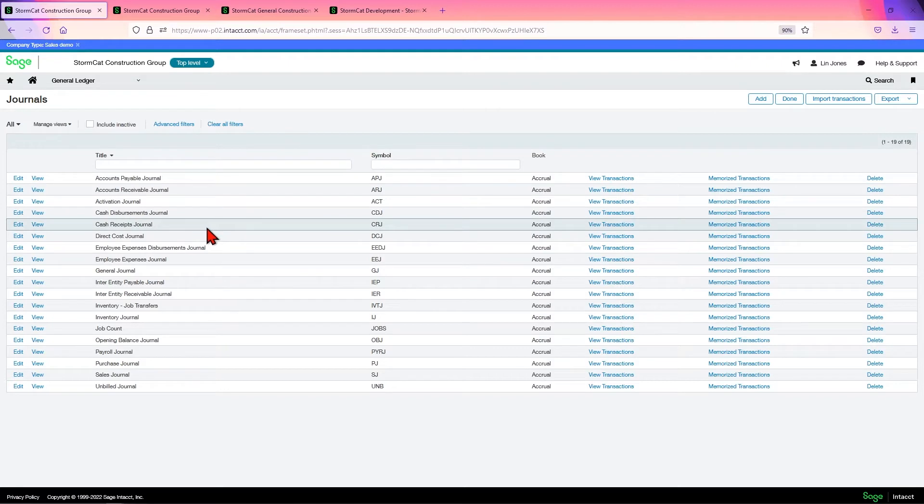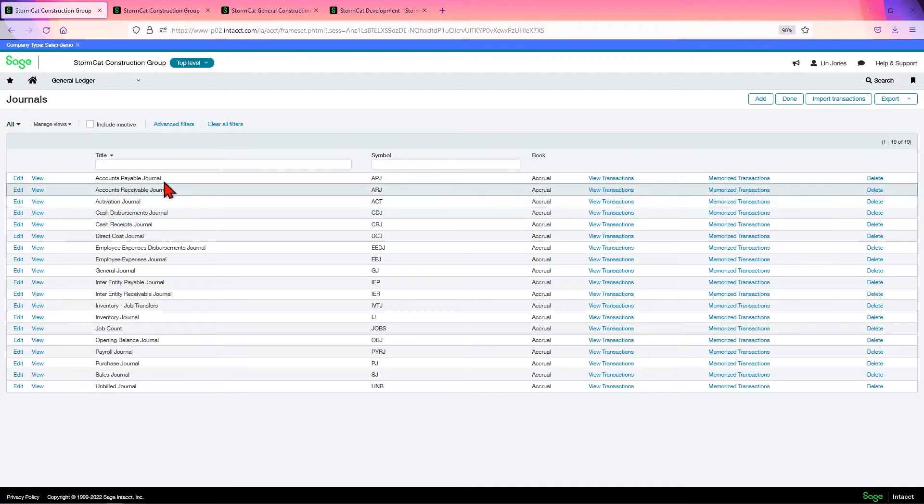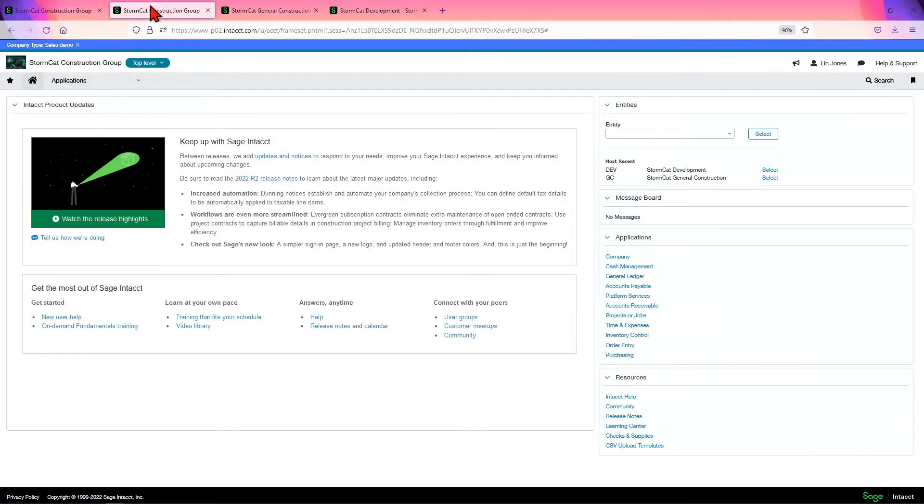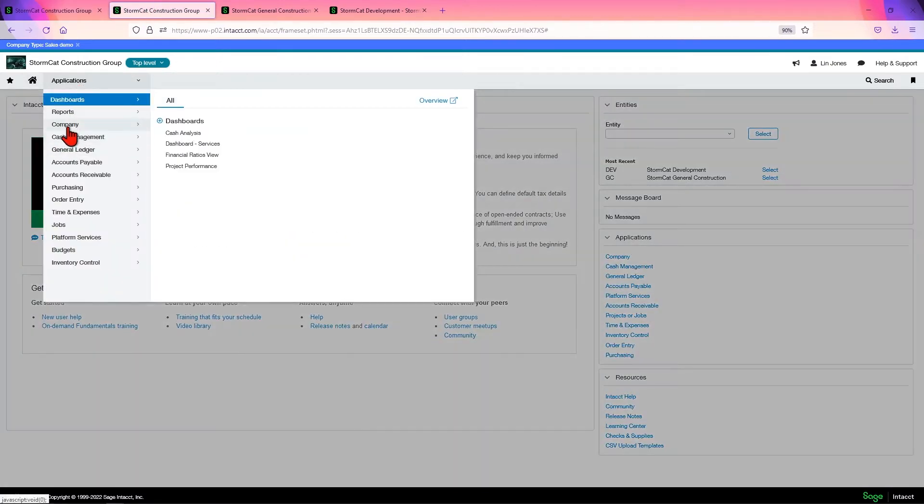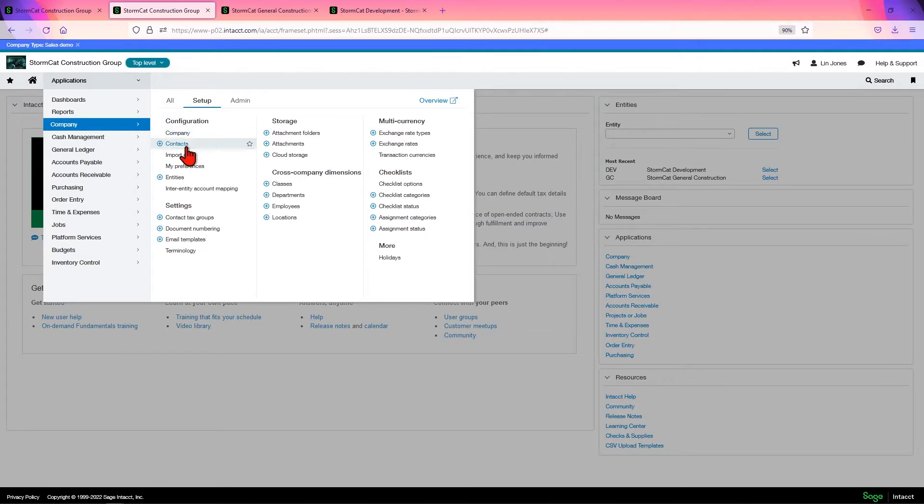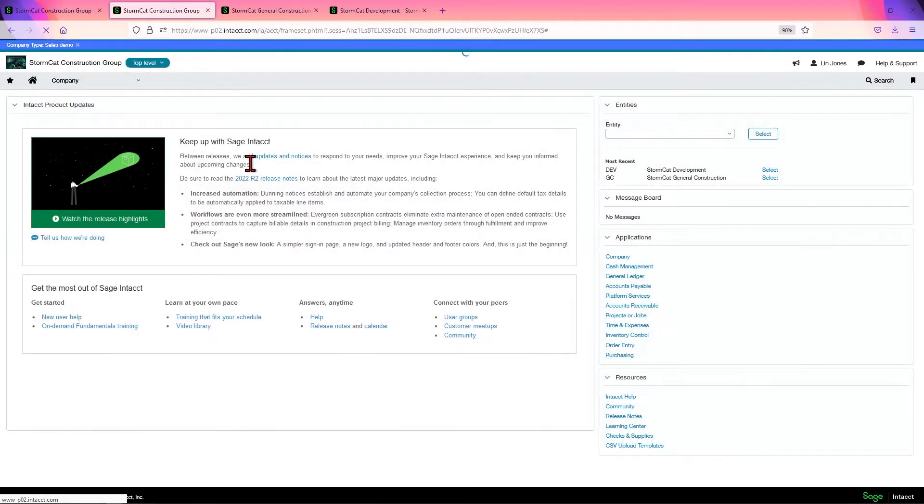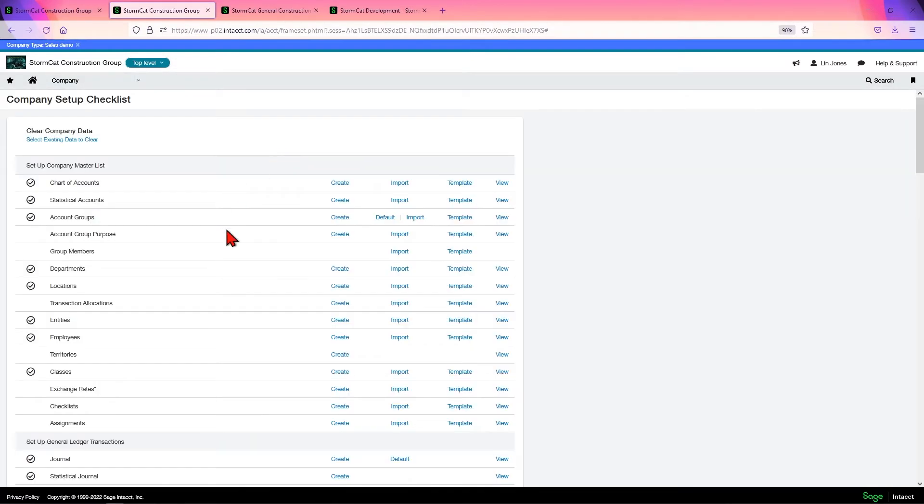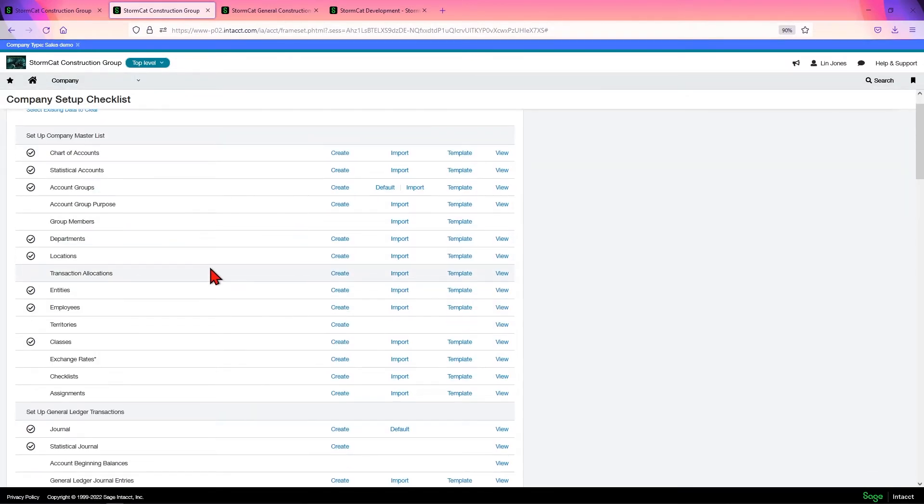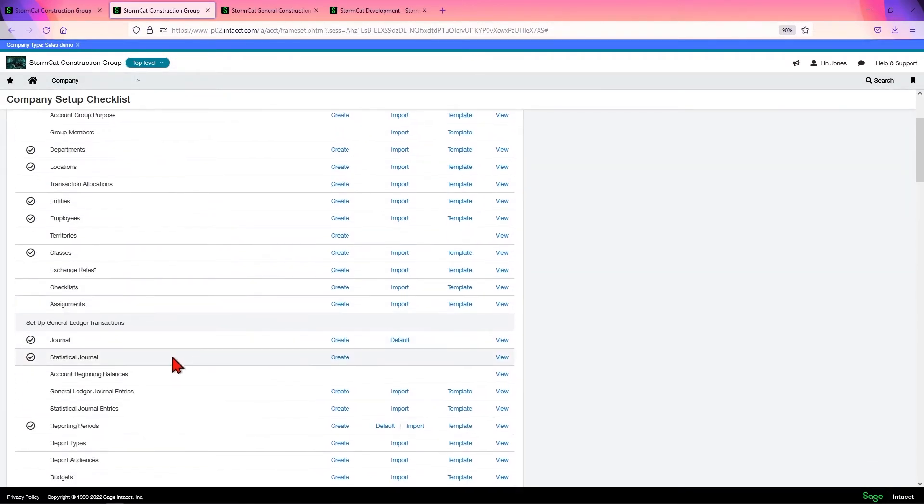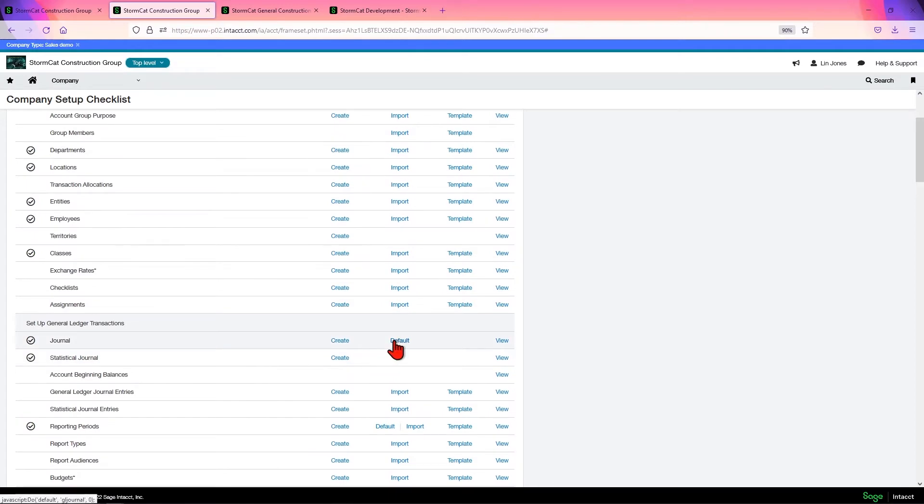Intacct comes with a default set of journals that you import by clicking the default button in the Company Setup module. As I showed you previously, go to Company, Setup, Import Data, come down here to Journals, and you click Default.